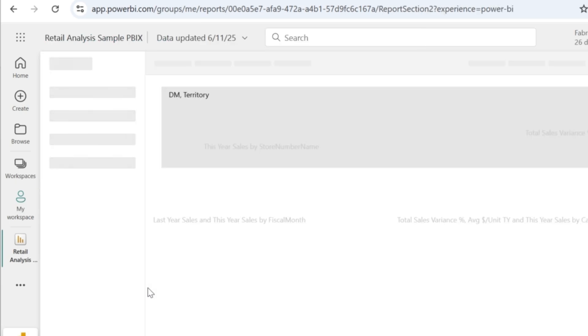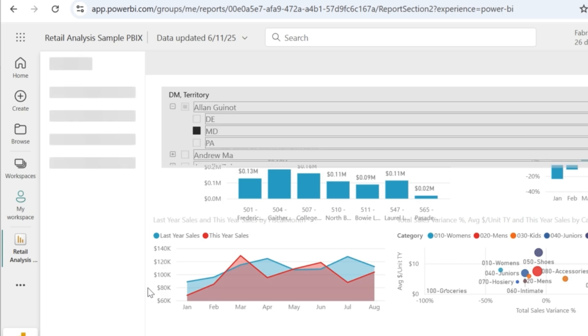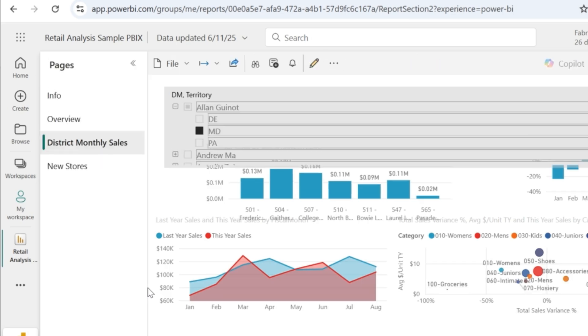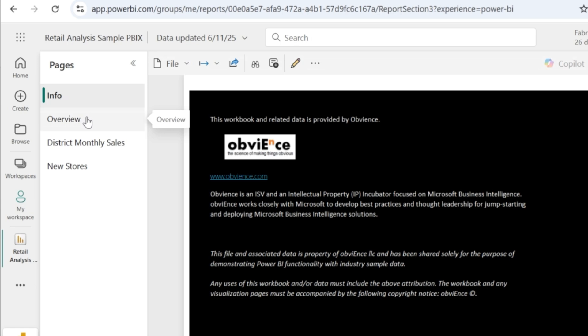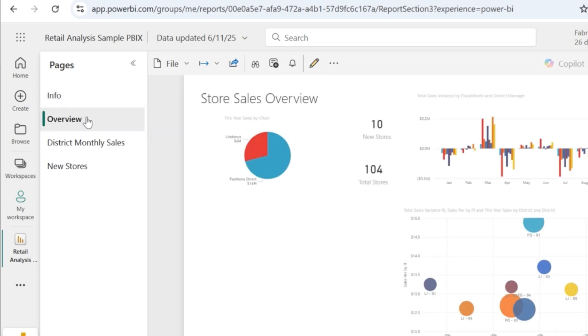When you open the report file, you will be able to see the visuals that you have created across various pages. So you can see the page name here along with the various visuals.